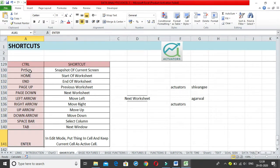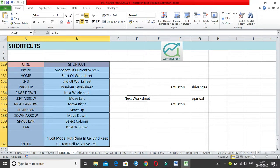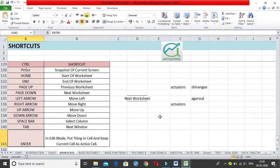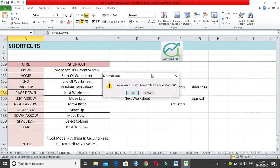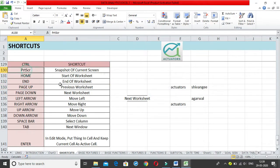These were the Control shortcuts. Control + Enter is very important and widely used to make your work faster. Then you have all the arrow keys, Control + Page Up/Down for sheet navigation, and Control + Print Screen to take a snapshot. This is how you use Control plus all these options. Thank you.